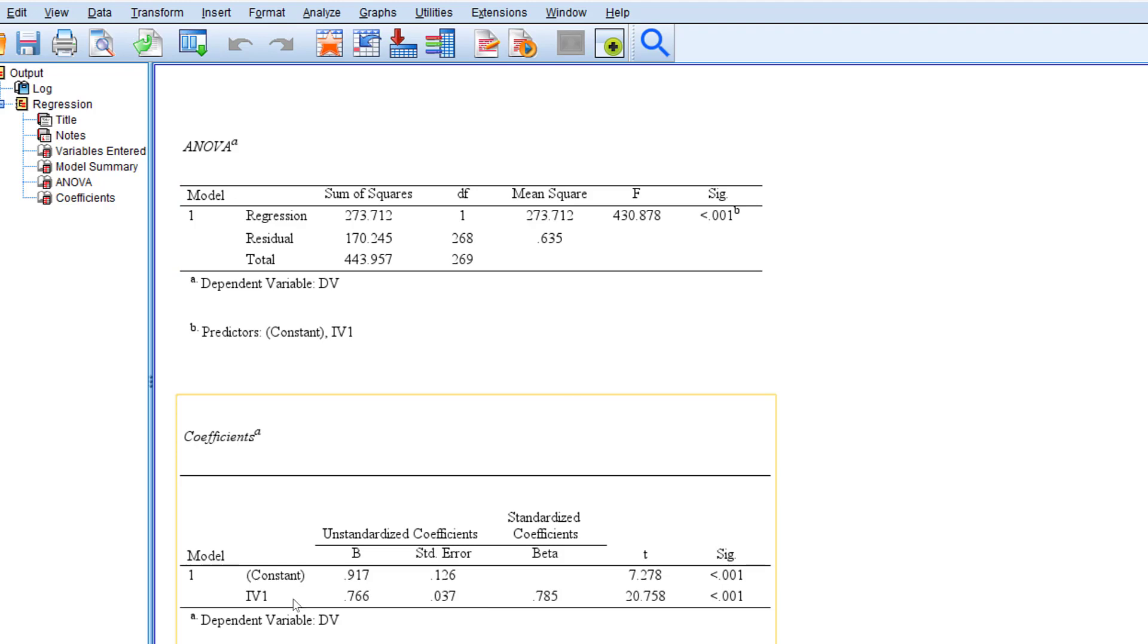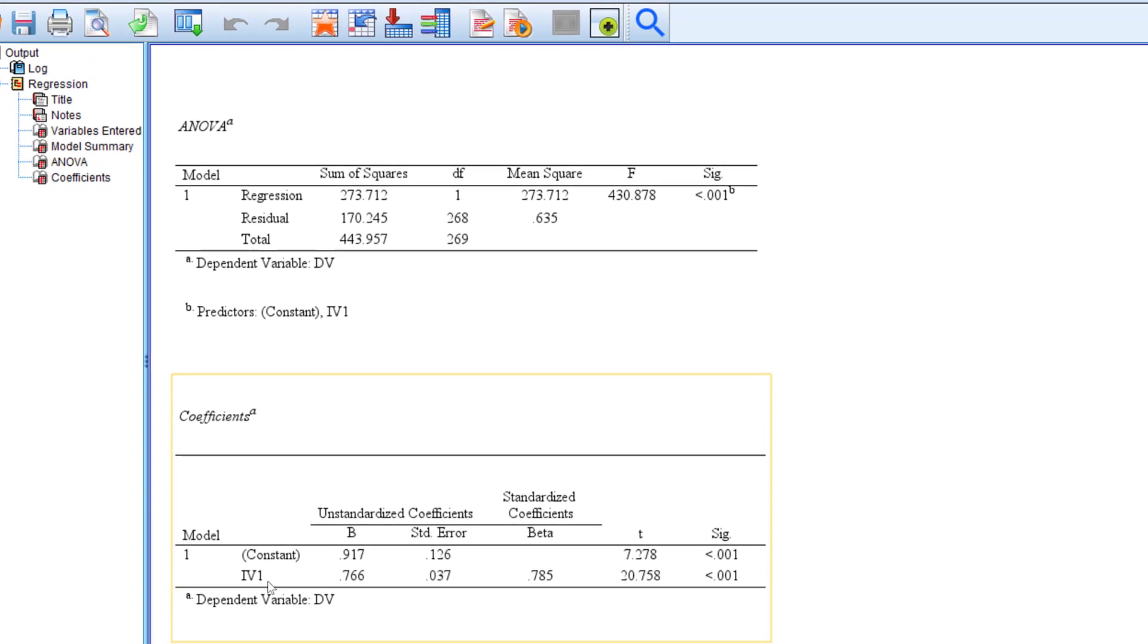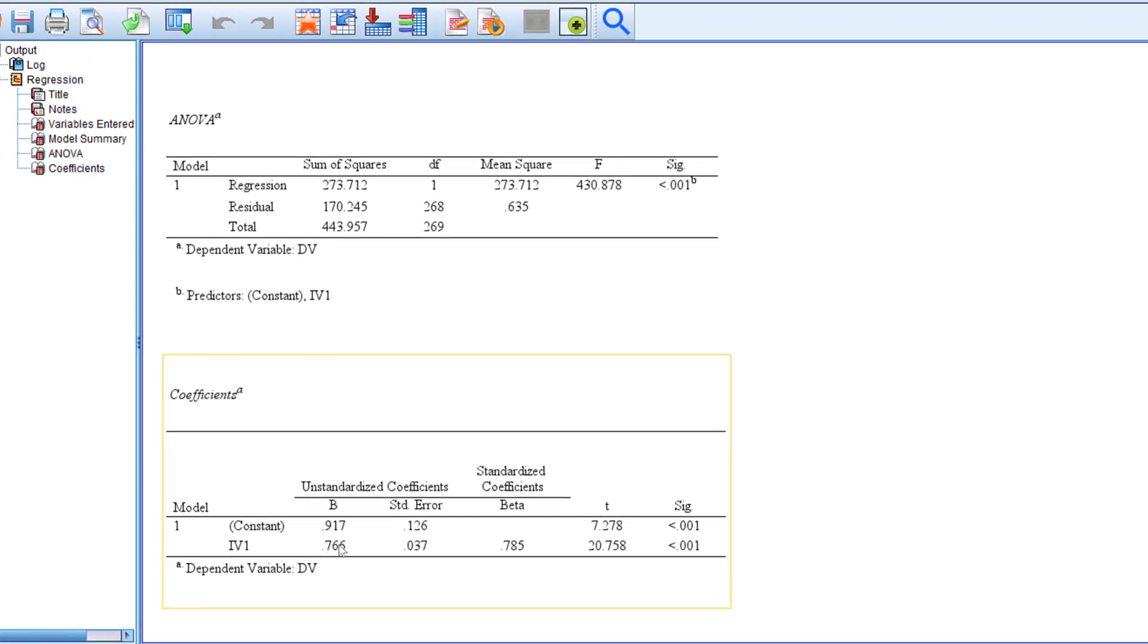And then we have this coefficient that is 76 percent of the positive impact is predicted by IV one on the DV.